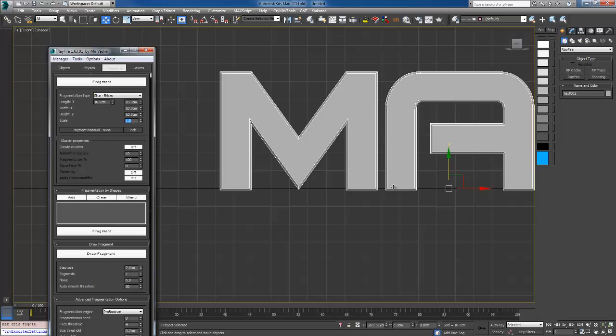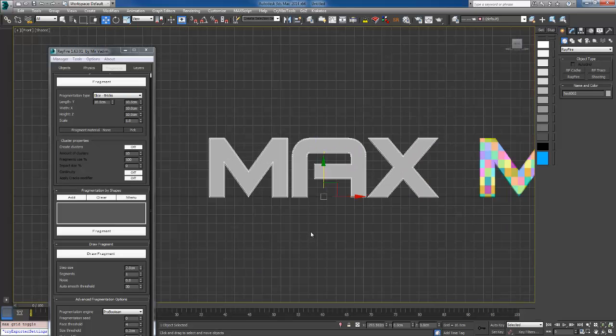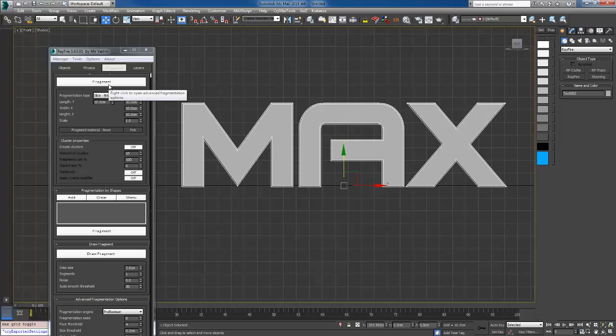I'm going to set it all to 10, X Y and Z. I'm going to push fragment and it might take a while. I'm not sure how long it's going to take - usually depends, sometimes seconds, sometimes a minute. So I'm going to hit fragment and pause the video.